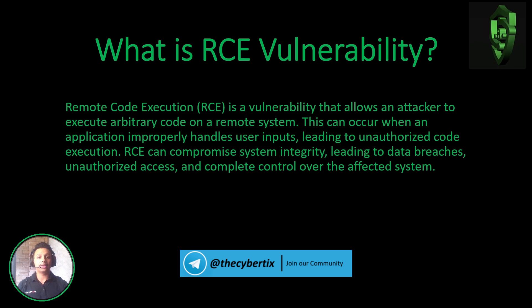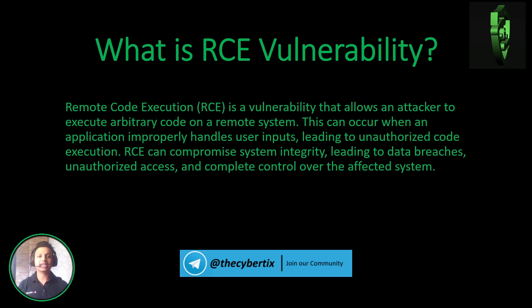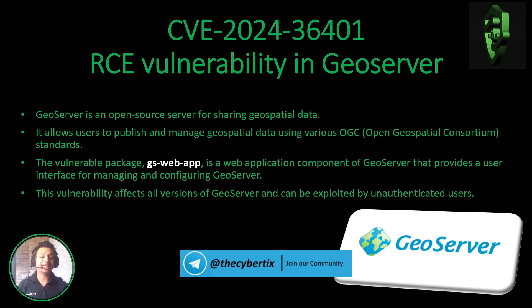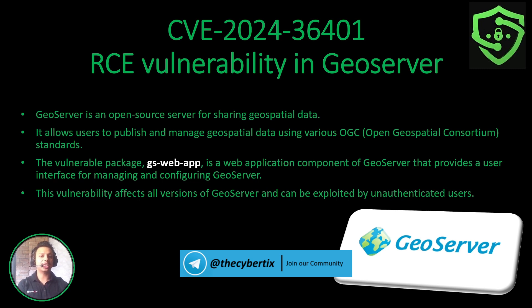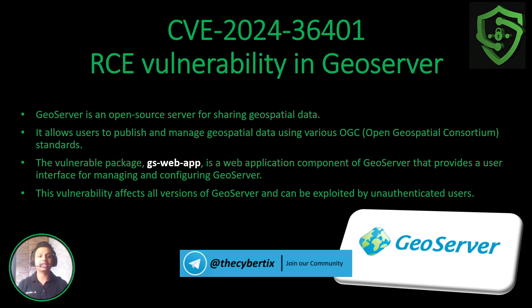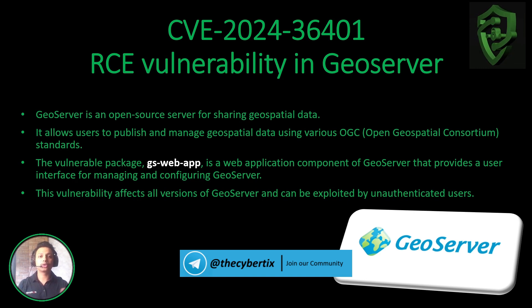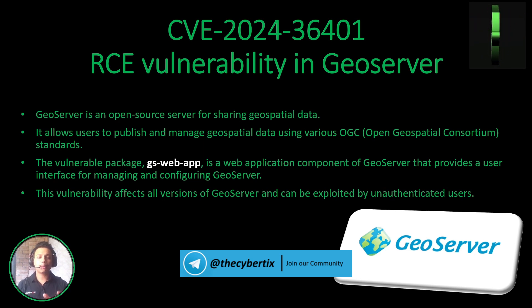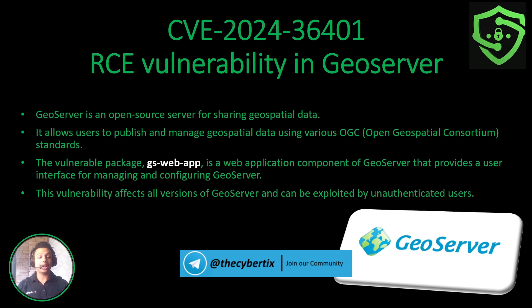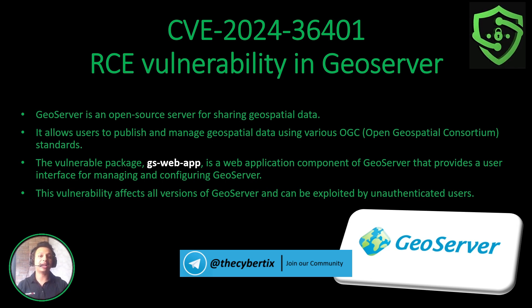Now the severity is completely 10 with the P1 category of bug. Now with the help of RCE there is a CVE that is CVE-2024-36401, that is RCE vulnerability in GeoServer. GeoServer is an open source server for sharing geospatial data. It allows users to publish and manage geospatial data using various OGC, that is Open Geospatial Consortium standards. The vulnerable package is gs-web-app, it is a web application component of GeoServer that provides a user interface for managing and configuring GeoServer. Now this vulnerability affects all versions of GeoServer and can be exploited by unauthenticated users.